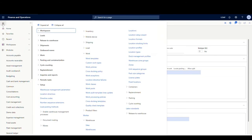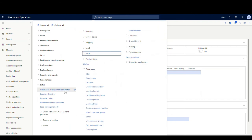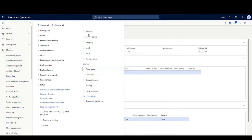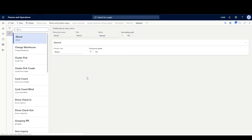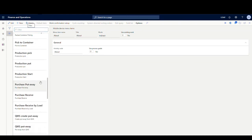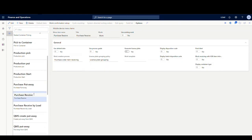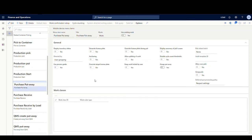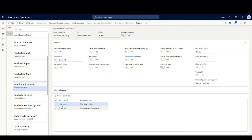The last thing we need to do is go under Warehouse Management, Setup, then Mobile Device and Mobile Device Menu Items. Under the purchase put away app, just make sure you add your Quality Check work class to the purchase put away there.